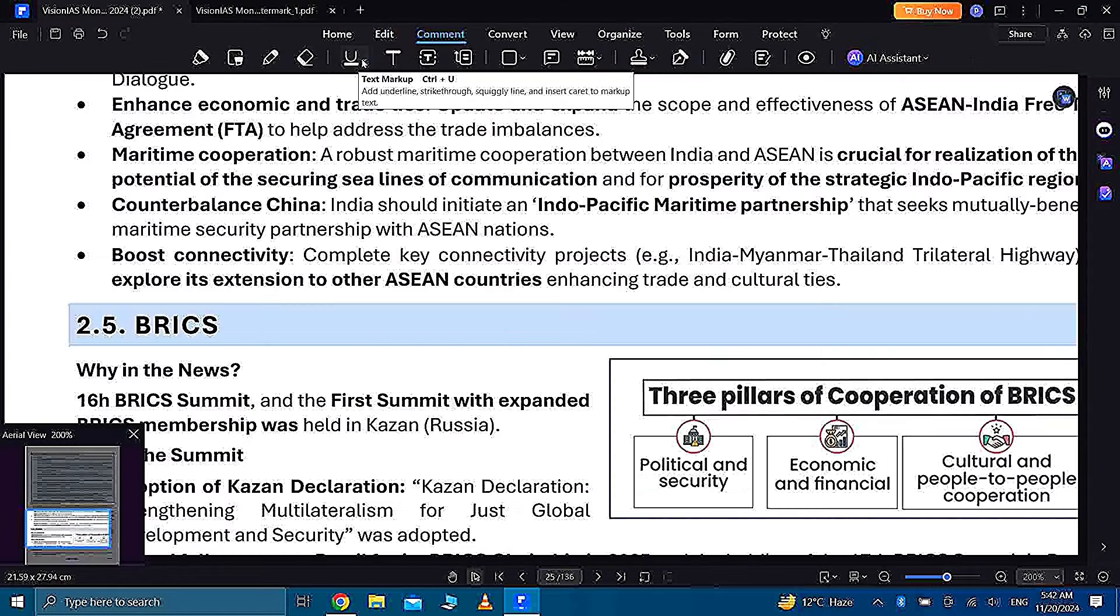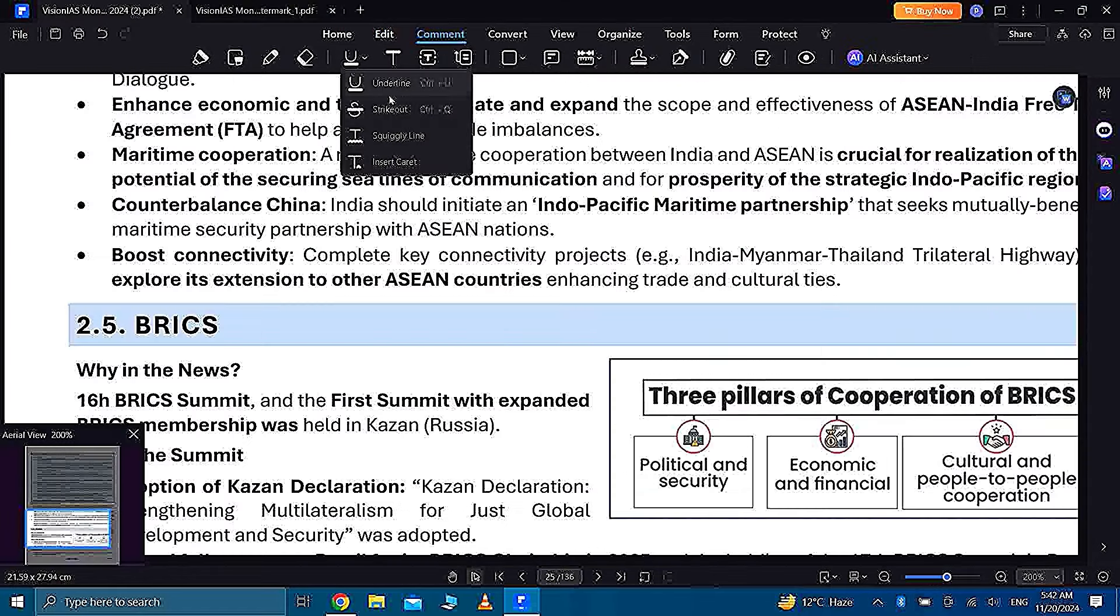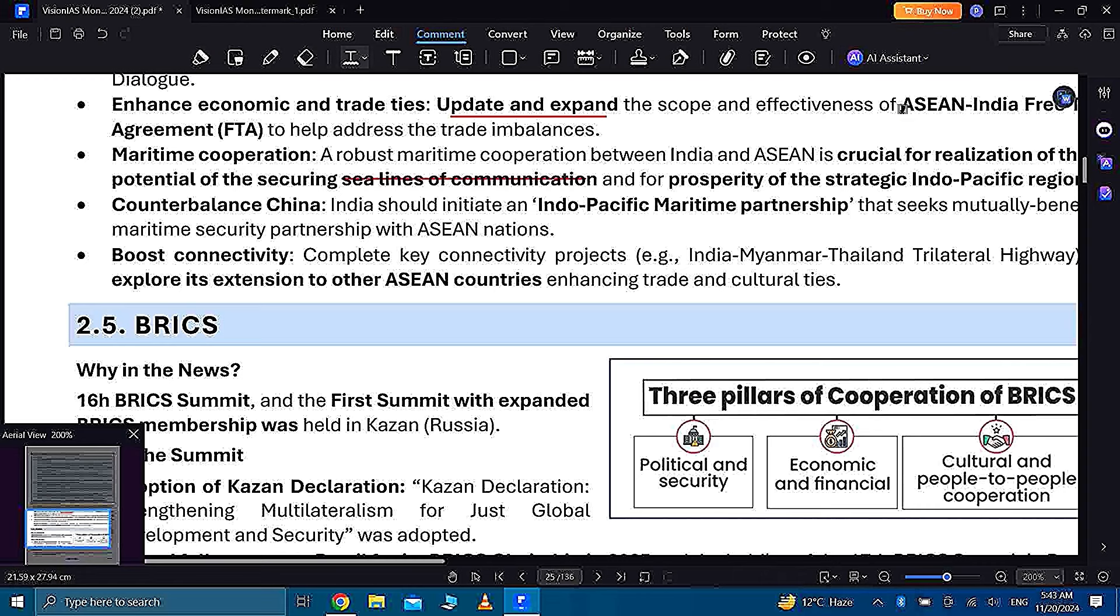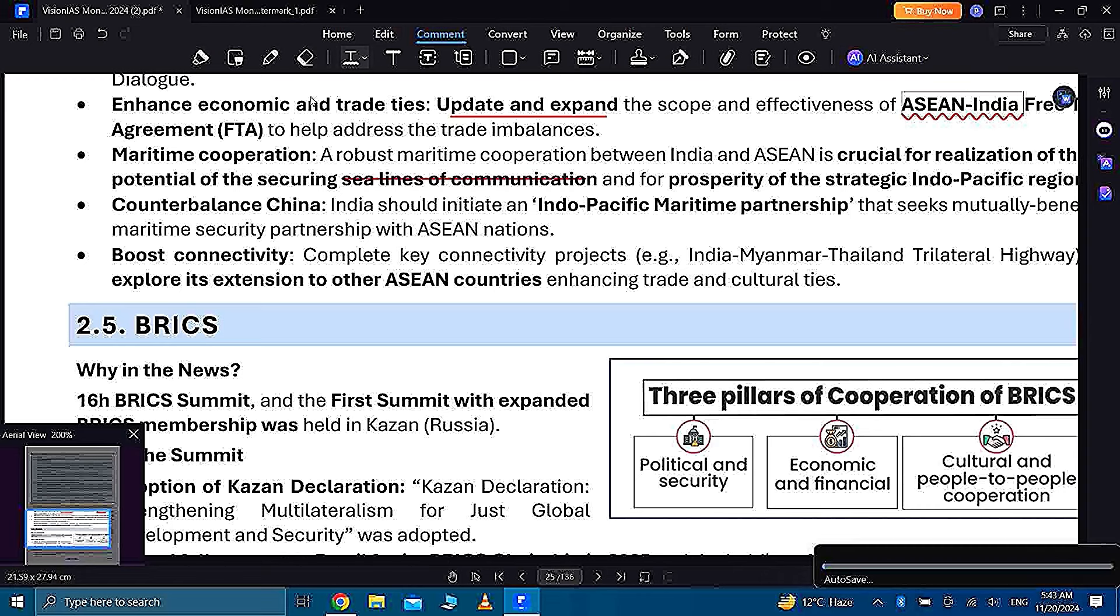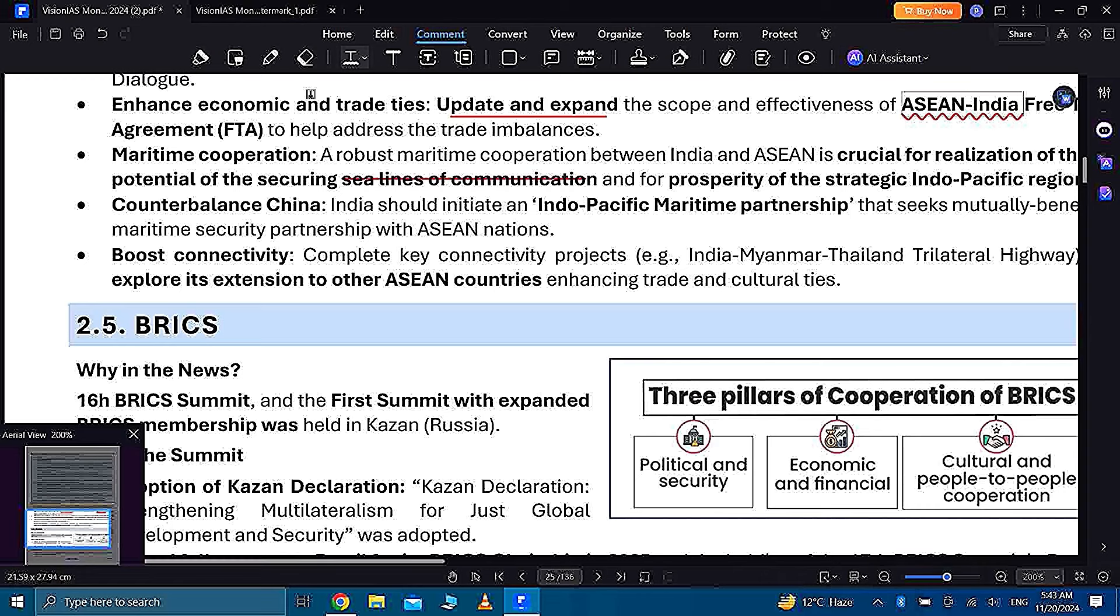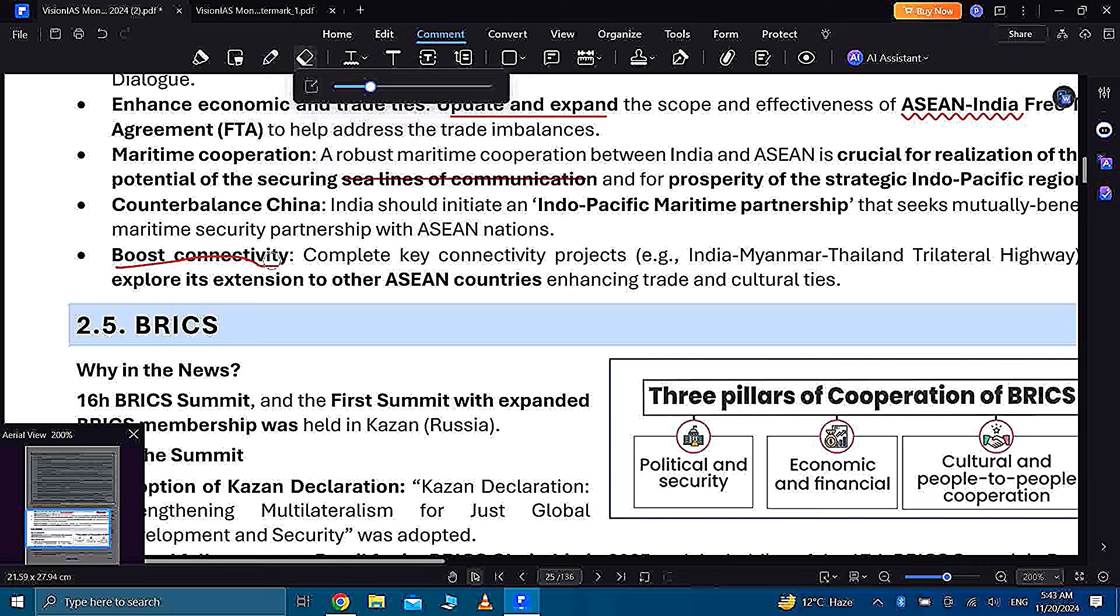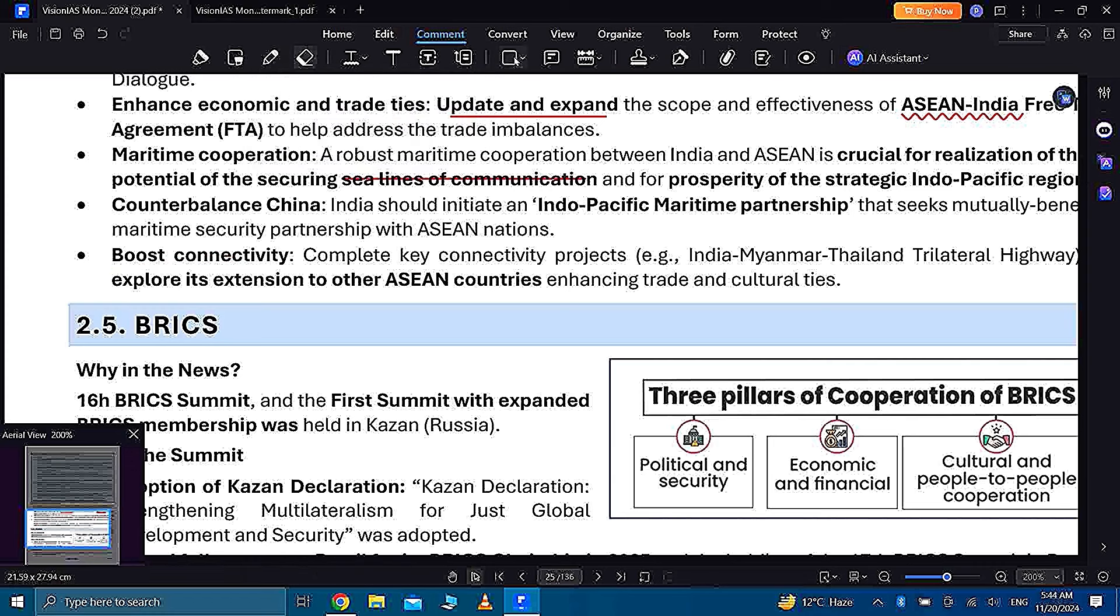And guys, you are also getting an underlining feature here to revise more and it is amazing as you can see and it is very fast. And you can also use pencil to underline your notes and you can erase it if you are doing it wrong.